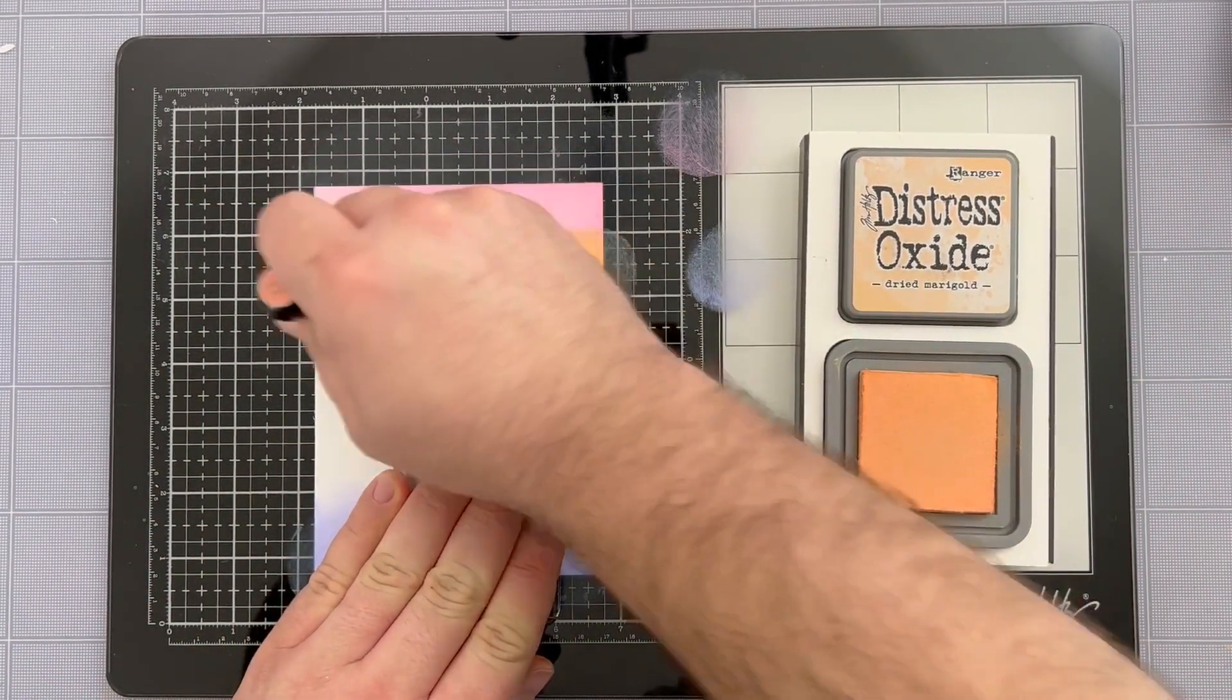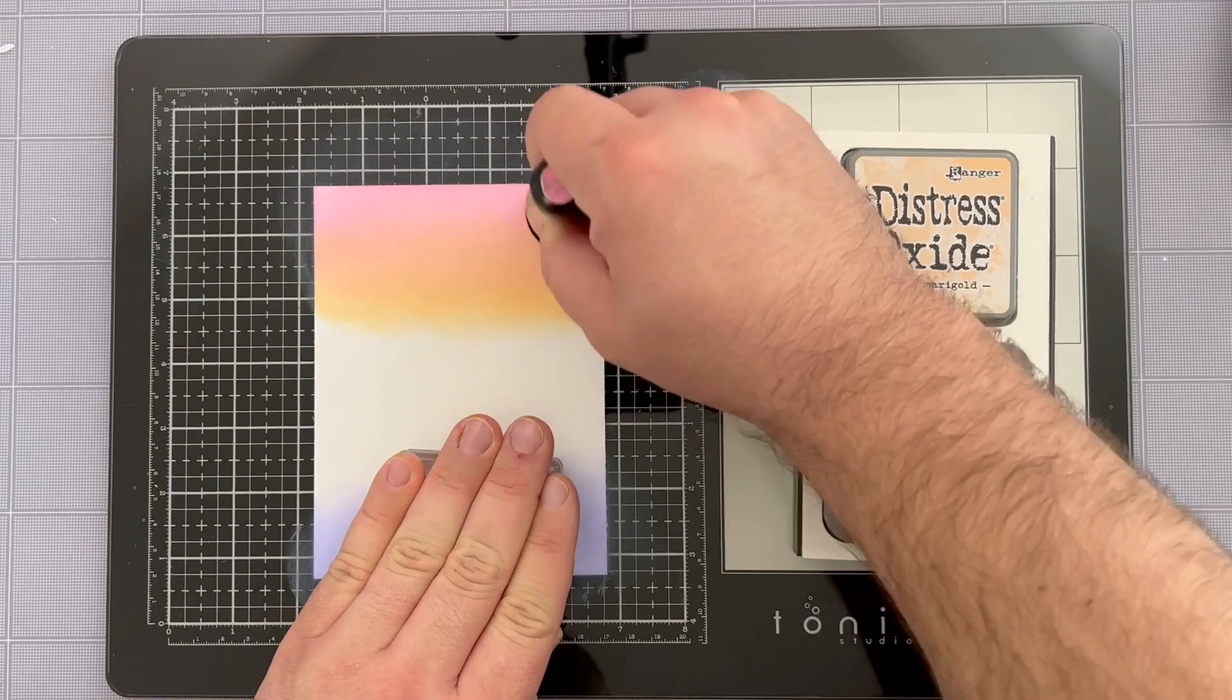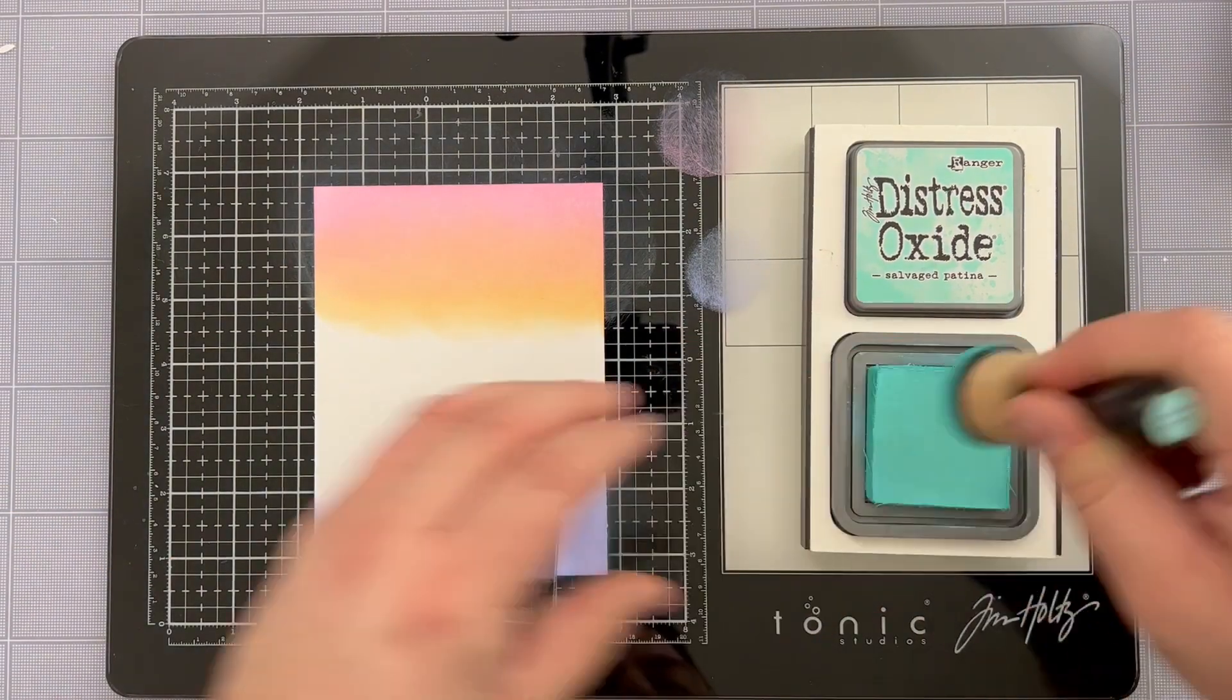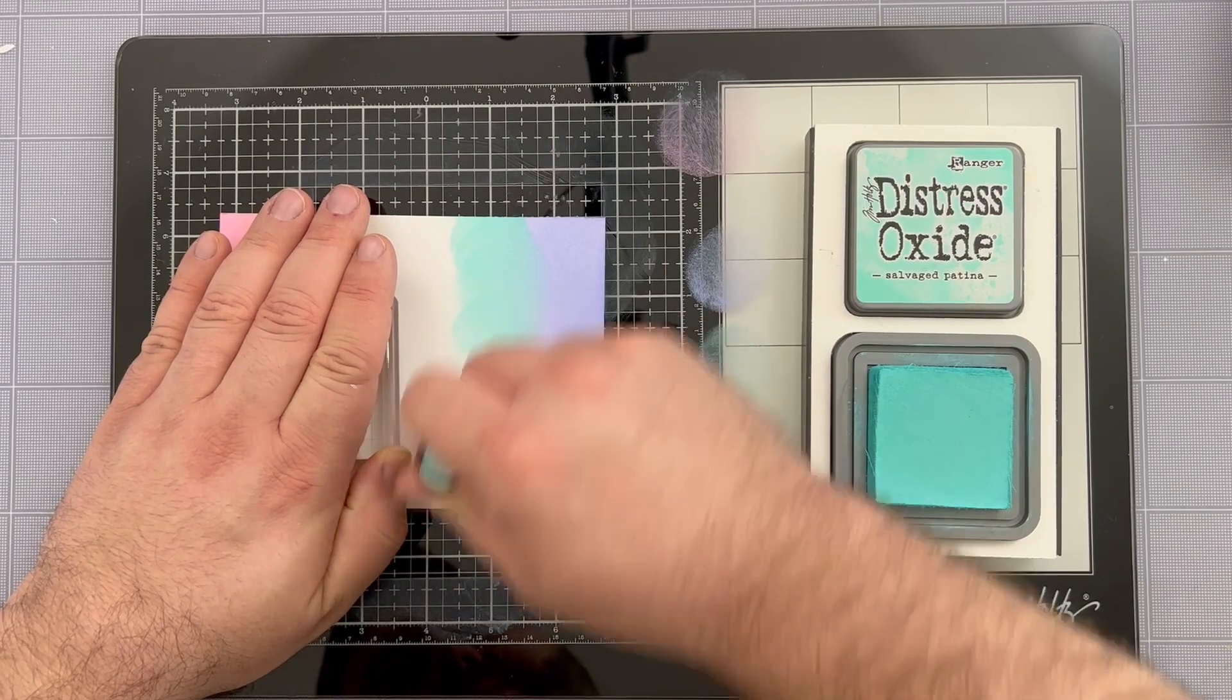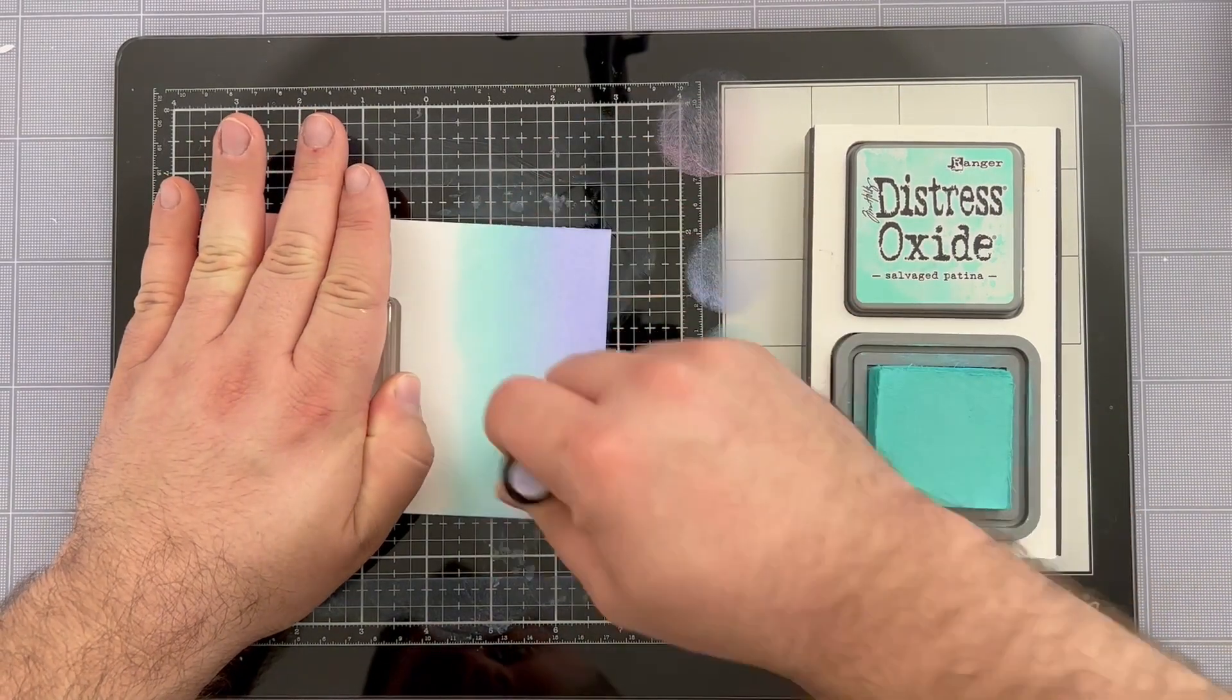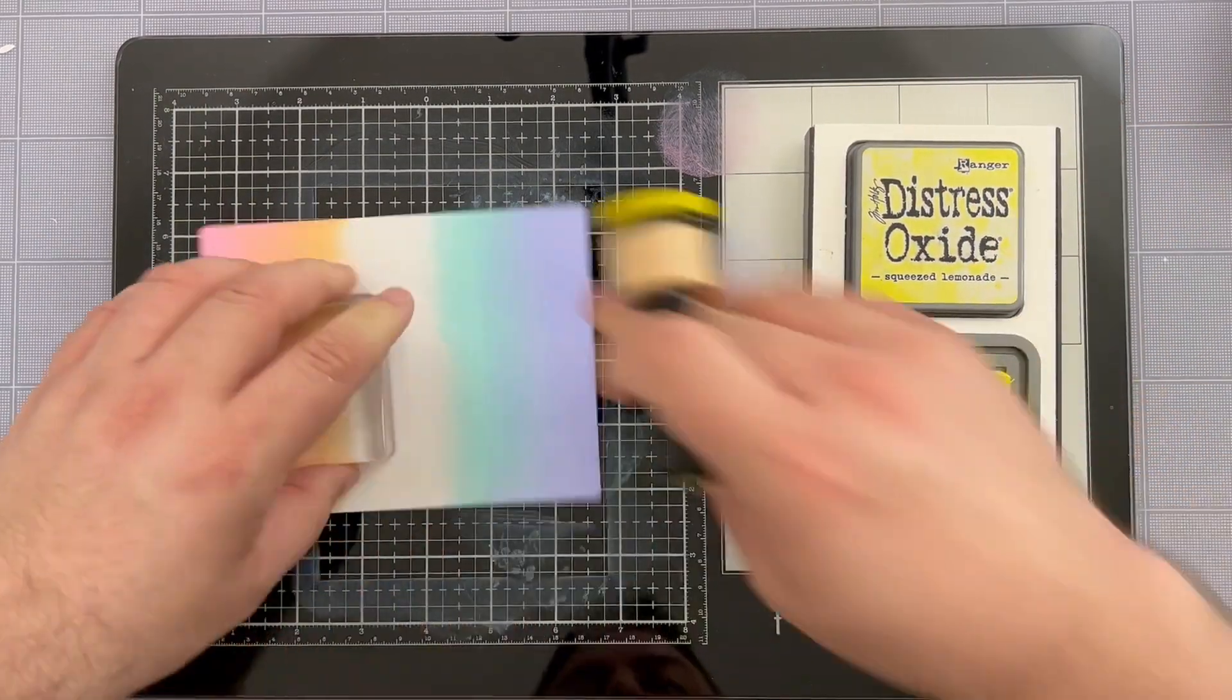Next I'm blending some dried marigold into the Kitsch Flamingo and pushing back and forth between my Kitsch Flamingo blender and my dried marigold blender to get that ombre blend. We're going to focus then again on the cool colors using some salvaged patina distress oxide ink to blend into that shaded lilac. As you can see I did turn my panel and that just helps me get a better angle so when I'm crafting and ink blending my hands are more comfortable and when I'm comfortable my blends turn out better.